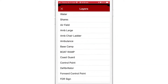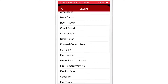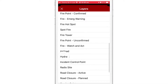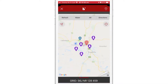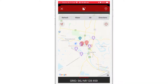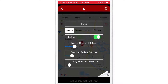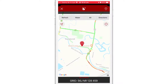I'm going to select hydrants from the list. I can also tap on the gear icon in the bottom right hand corner of the screen, where I can see some other options, including current traffic conditions.